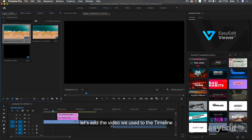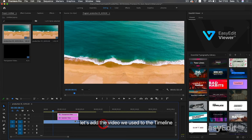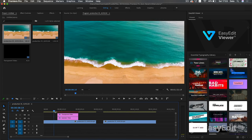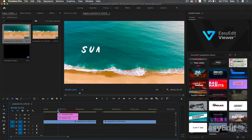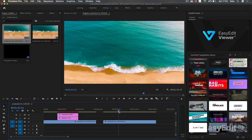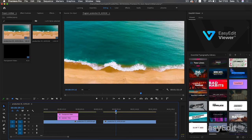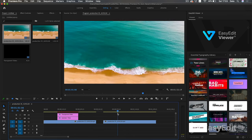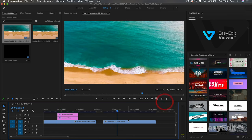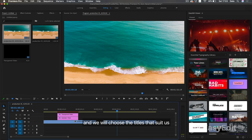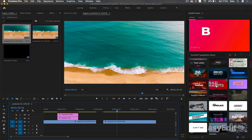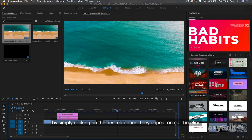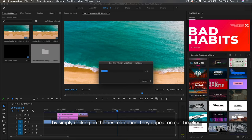Let's add the video we use to the timeline. And we will choose the titles that suit us. By simply clicking on the desired option, they appear on our timeline.